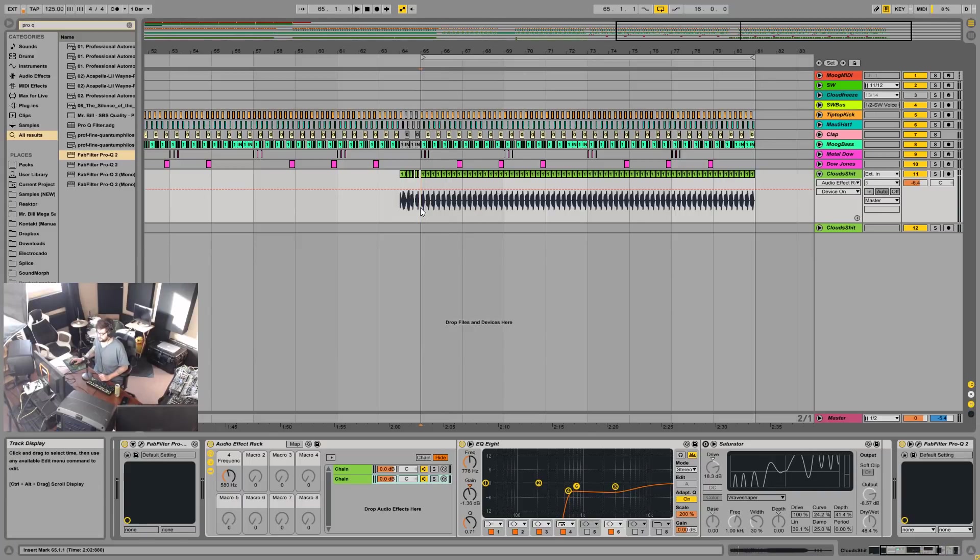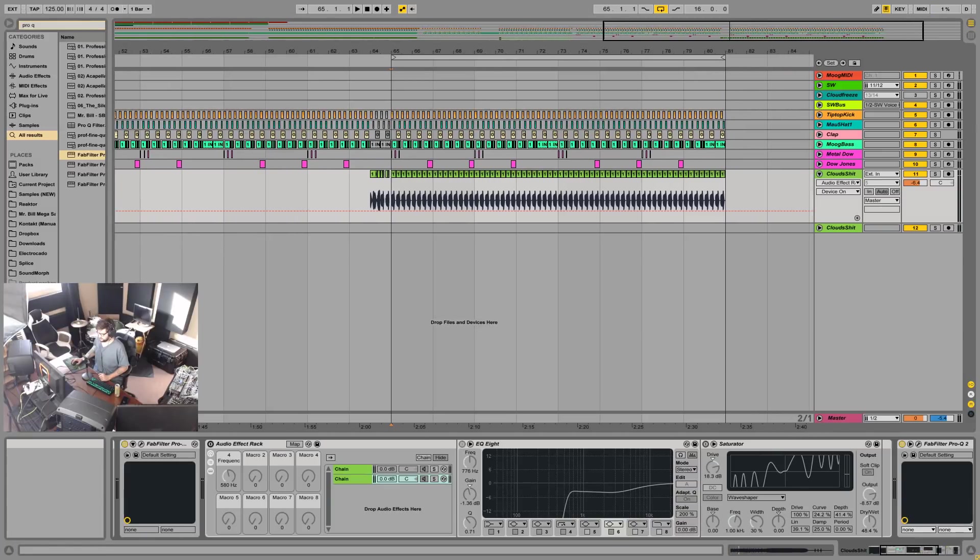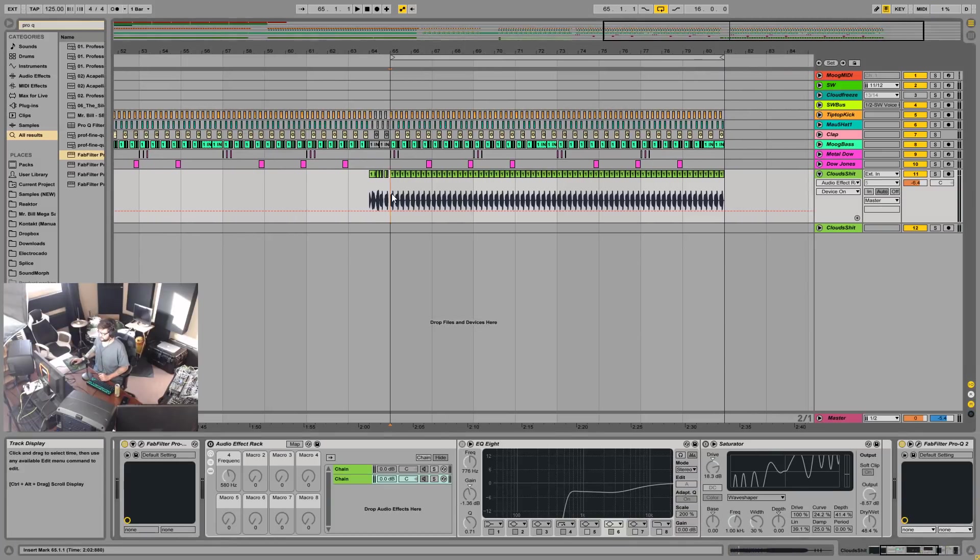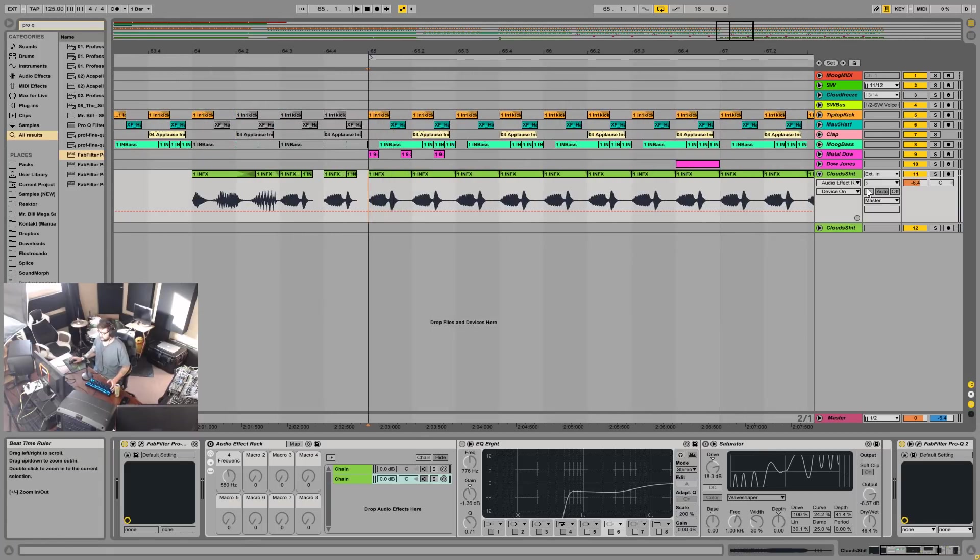Hey, how you doing? Mr. Bill here. Today I'm going to show you how I tune samples, generally samples that come from modular synths and stuff like that. This is a problem that I've come across more and more recently.